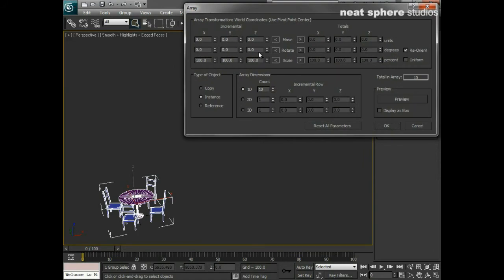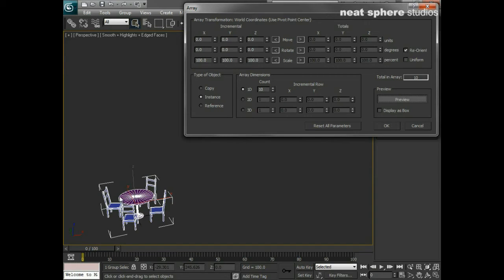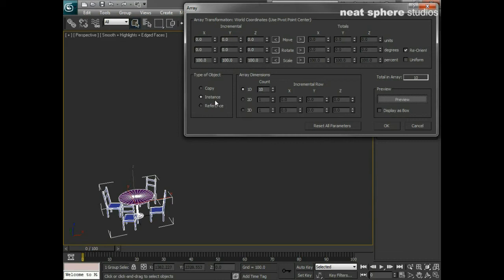The first thing I'm going to do is just press preview, so whatever we do will be displayed in real time in our viewport. The next thing we've got here is our array dimensions. We've got ten in our array, which is fine. It's a one-dimensional array and everything's going to be an instance.